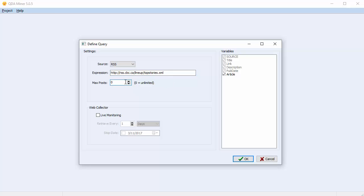The Max Post field will be set to 0 by default, which will give you an unlimited number of results. You can limit the amount of RSS data collected by changing the number in the Max Post field. Let's say we'll have a maximum of 100 posts.